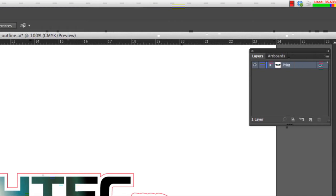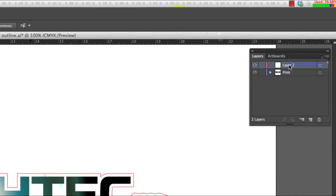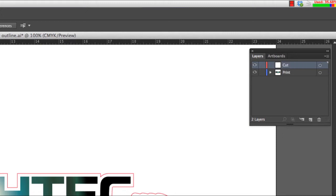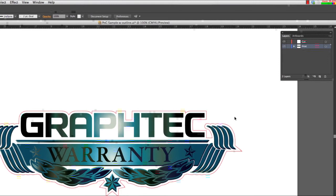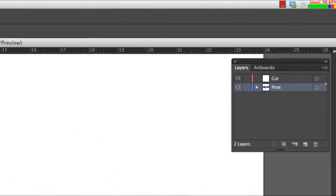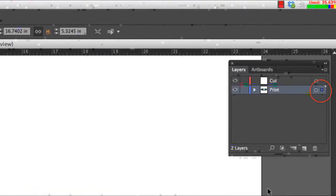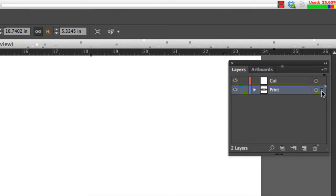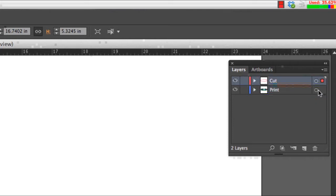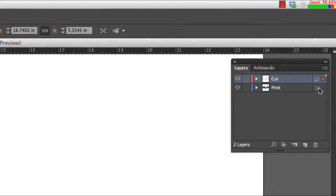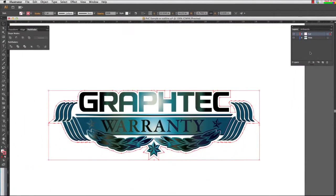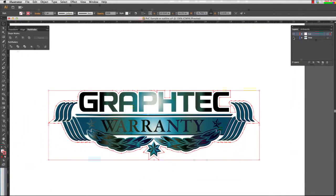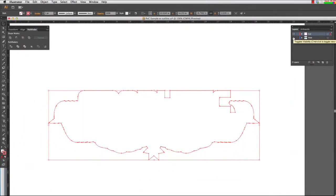Next we will create a new layer, and label it as the cut layer. Now we can move the cut path to the cut layer by clicking on the cut path, and in the layers palette drag this dot to the cut layer. This will place selected objects to that layer, in this case our cut path. To check this we can turn off the print layer and this should leave the cut path.